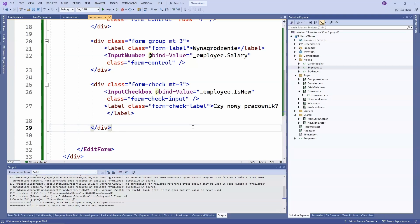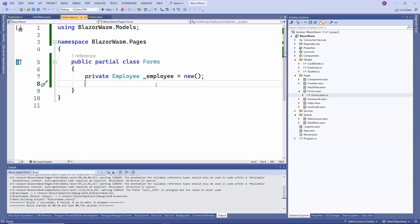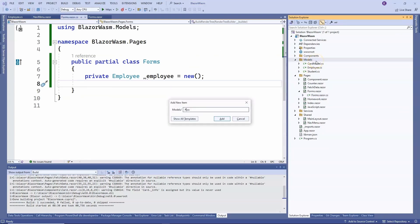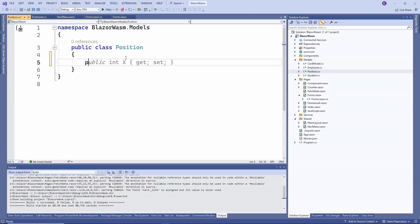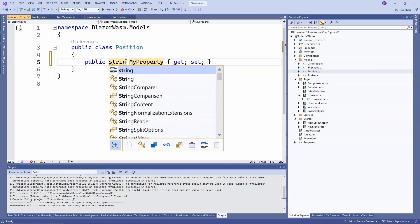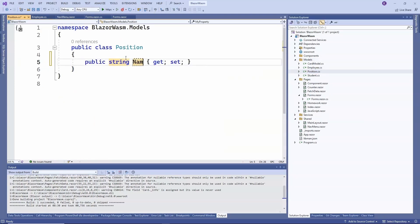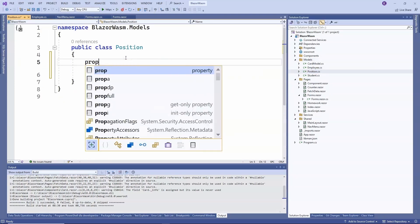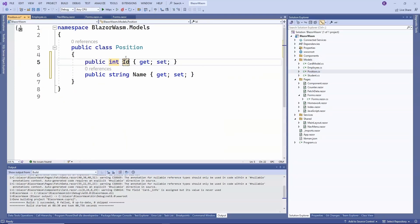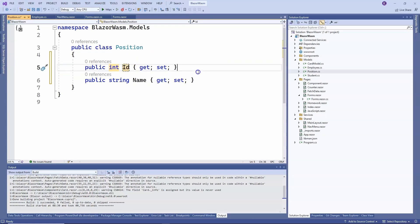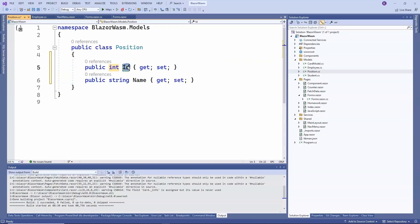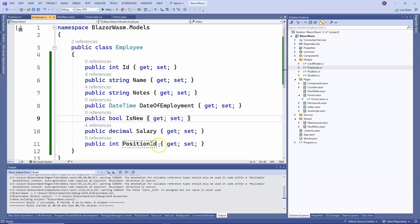So first, we need to create a list of positions in the company in C-sharp code. We move to the C-sharp code, and before we create the list of positions, we need to add a model. So we will add a position class and add a string field, name, and an int field, id. This will be the model for a job position, meaning each position will have its own identifier and name.